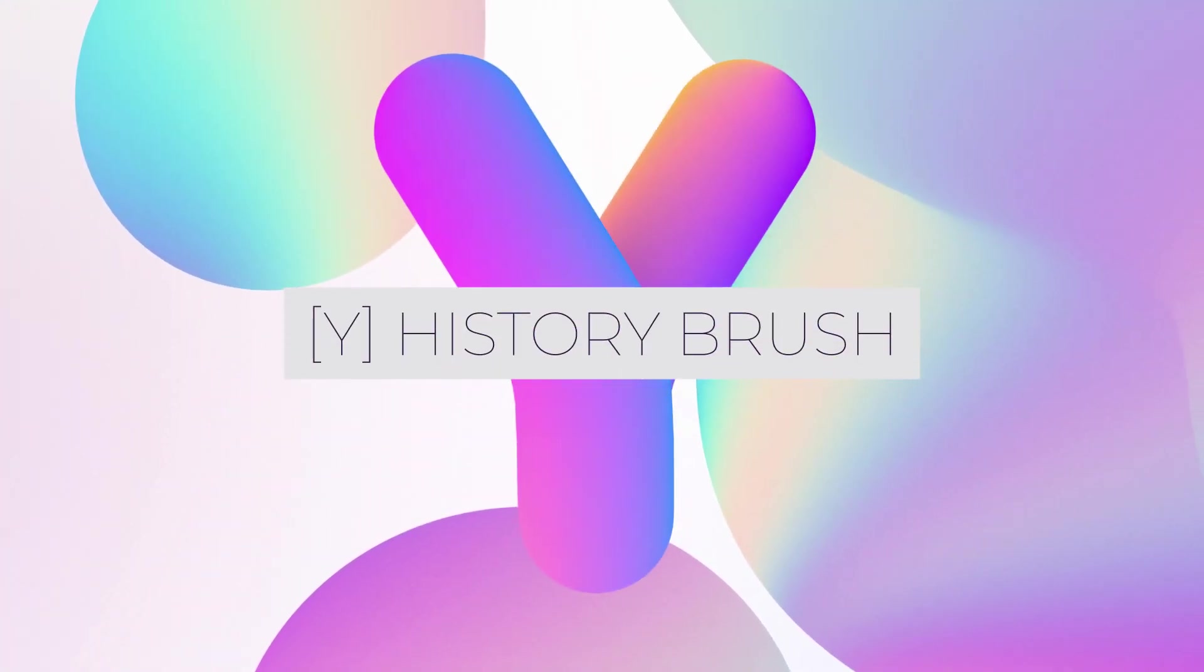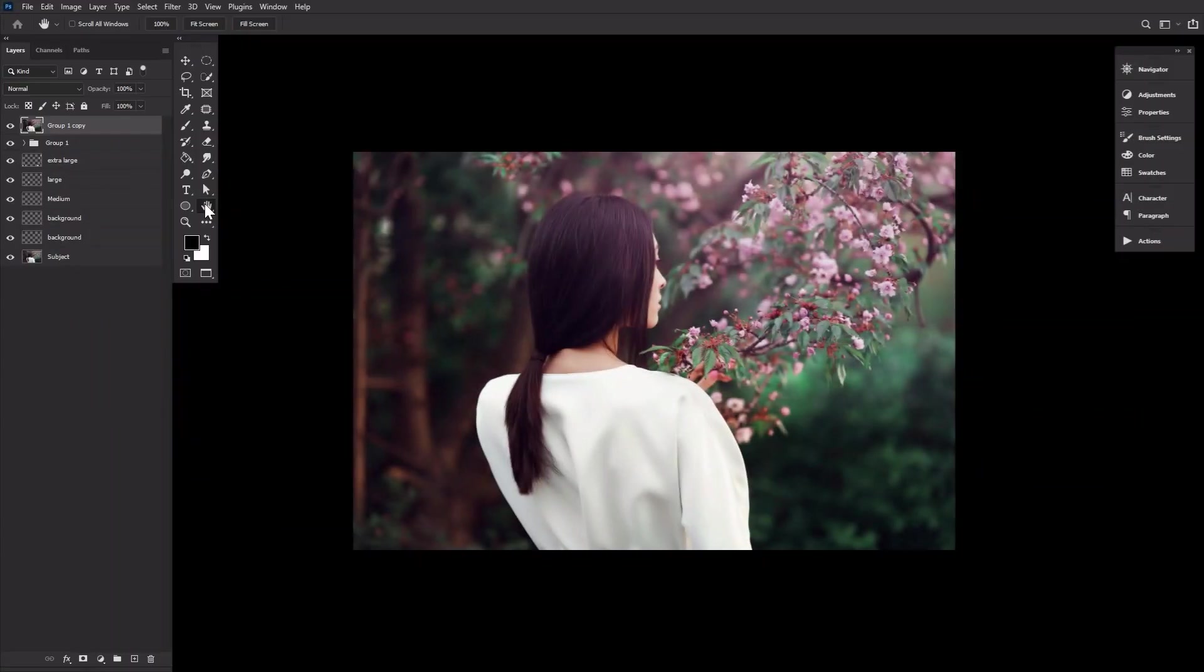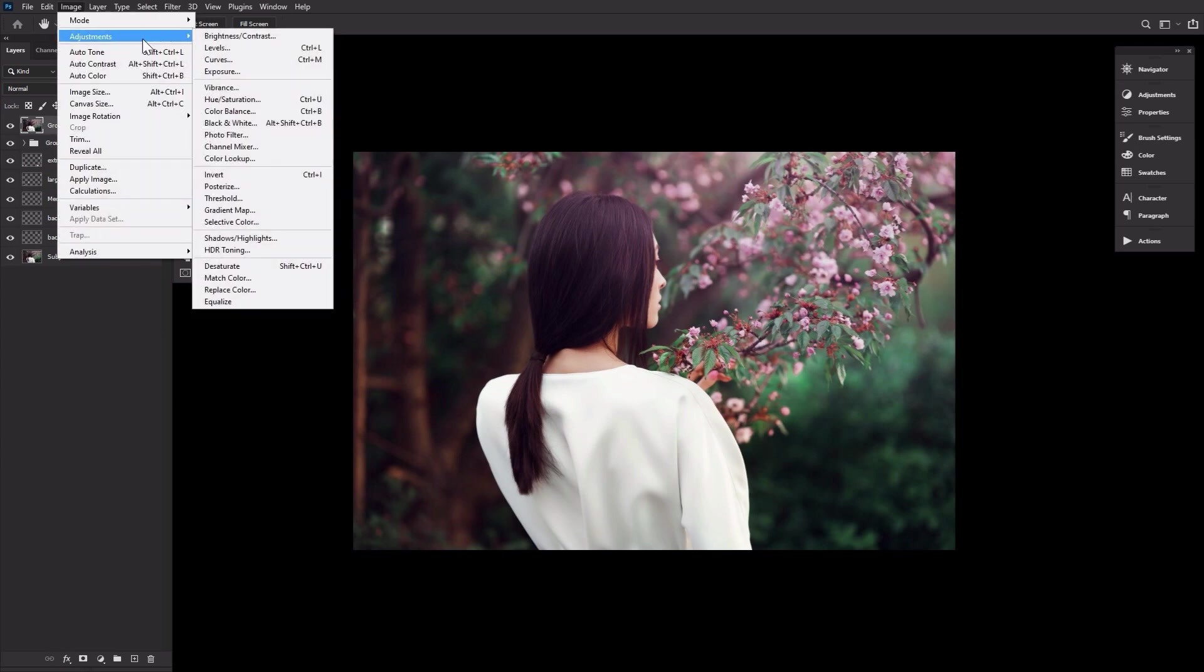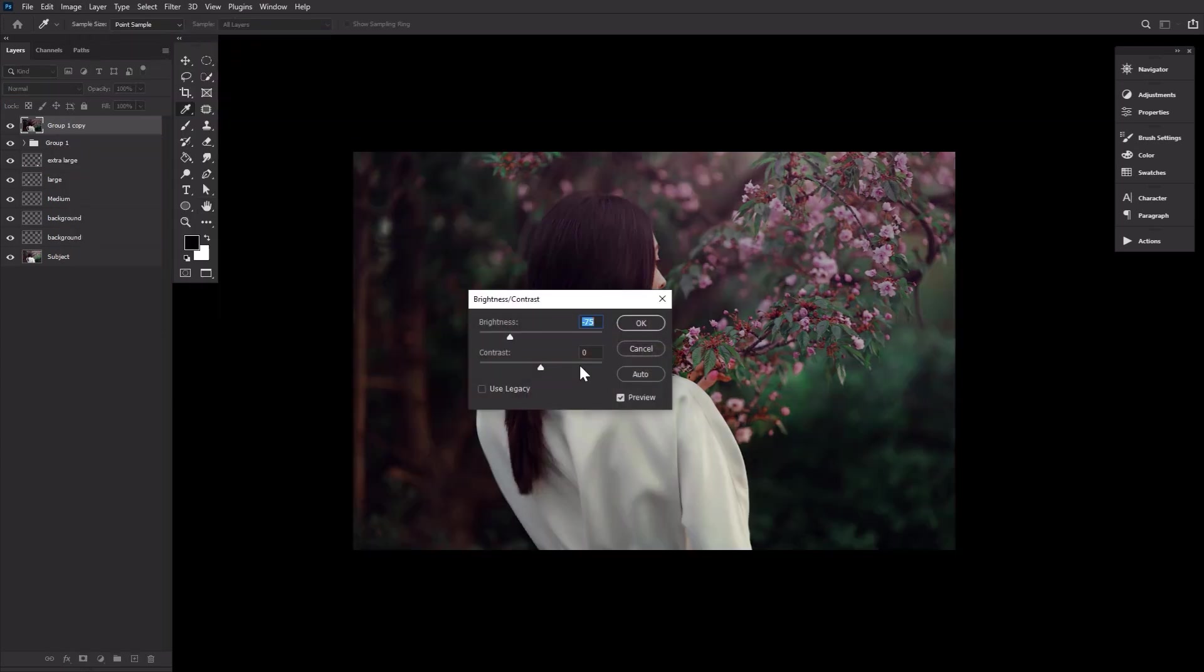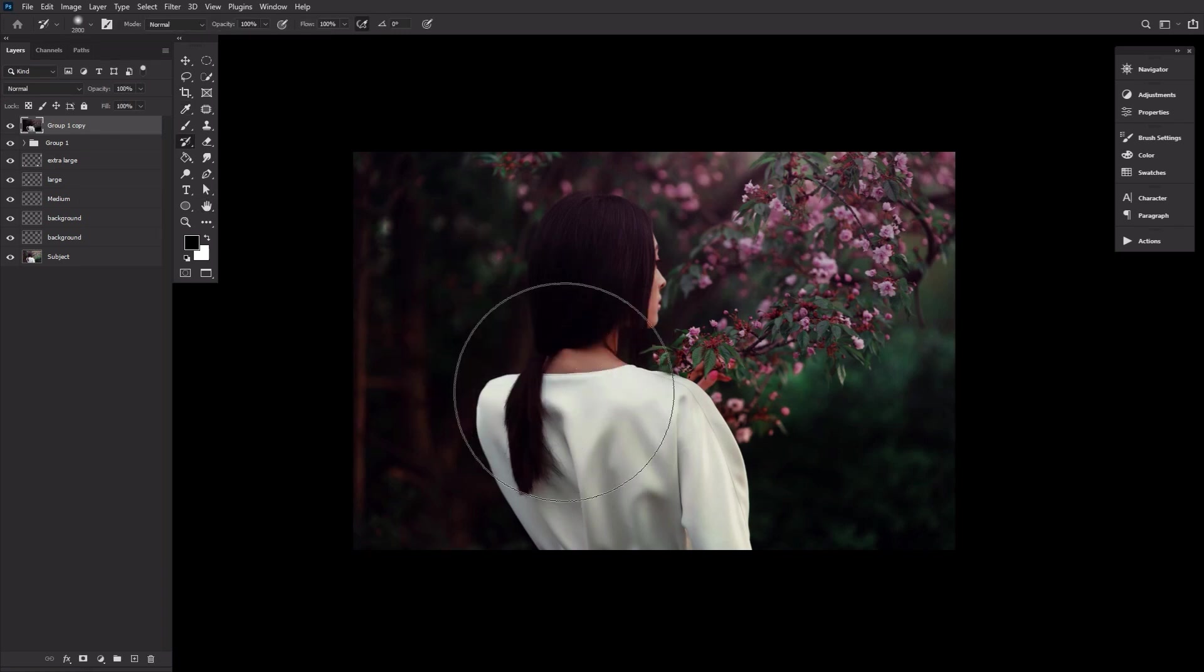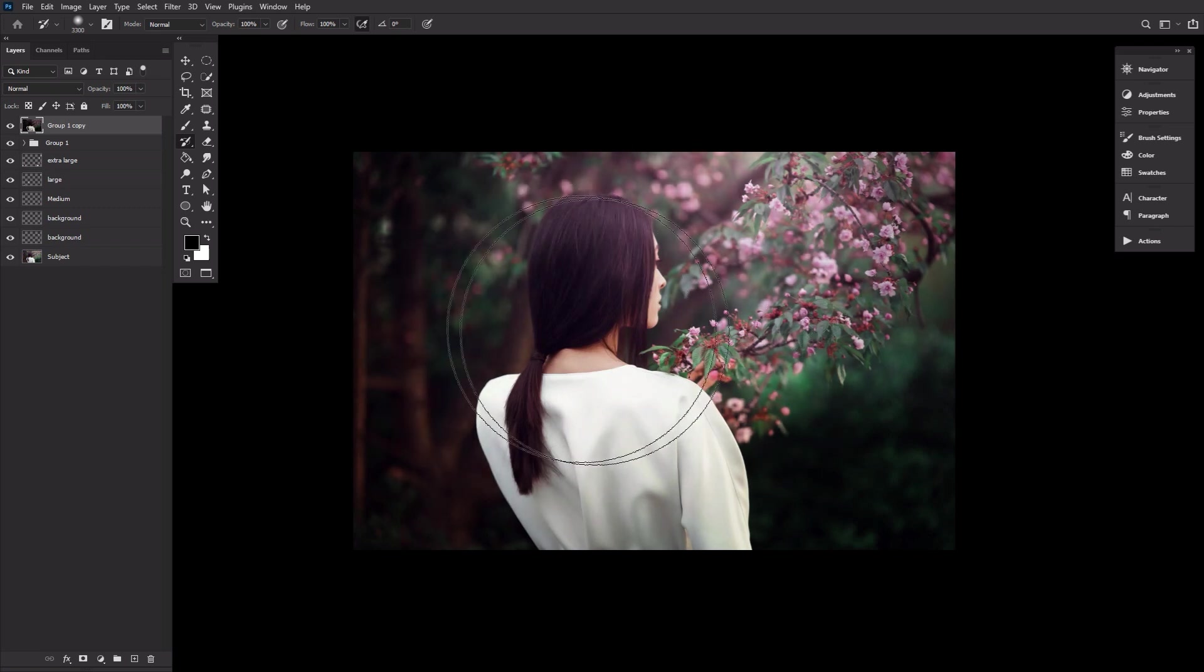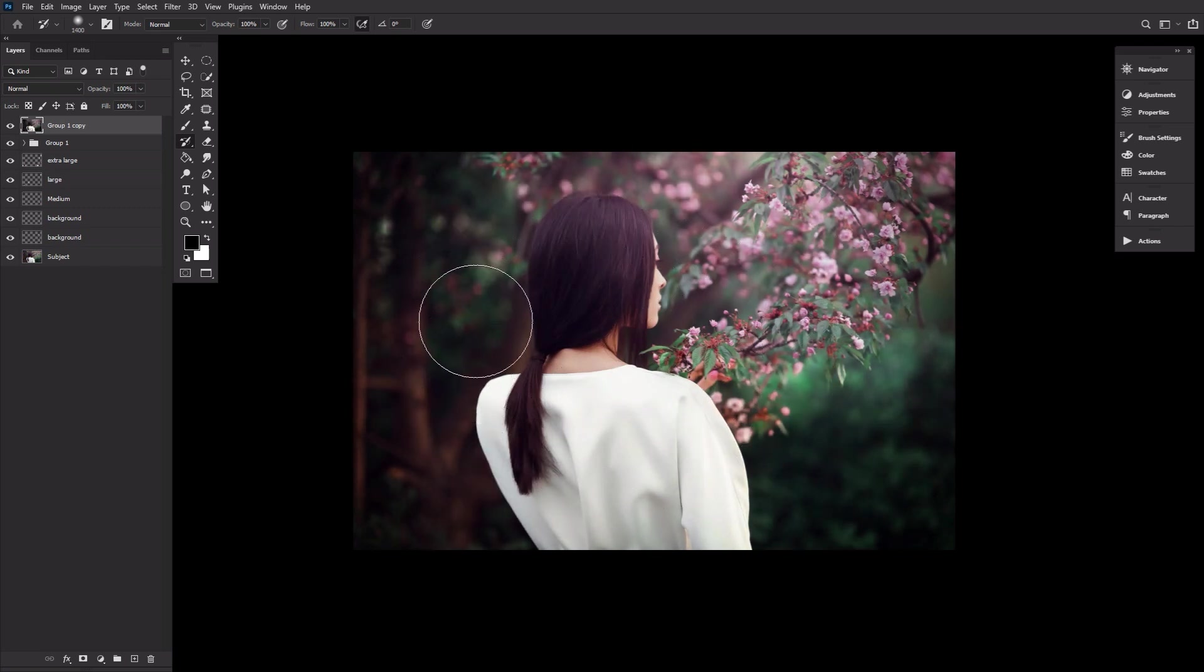Y is for the history brush tool. Need to undo, but only in one particular area? Then hit Y for quick access to the history brush tool. You can even change the brush tip and size just like you would the normal brush tool. Great for when you're in a rush and don't want to mess around with adjustment layers and layer masks.